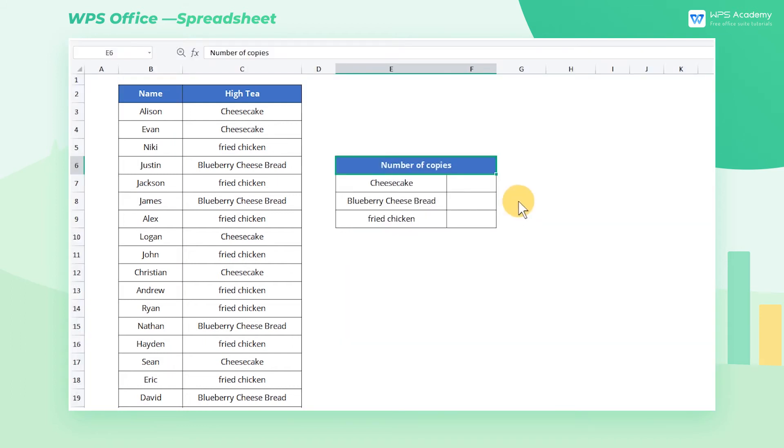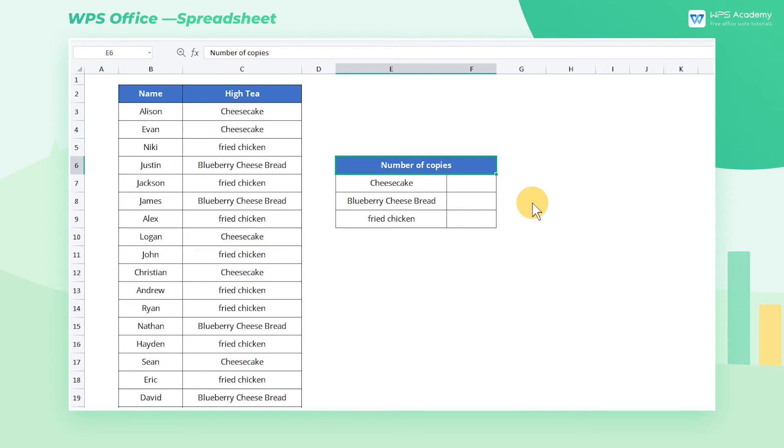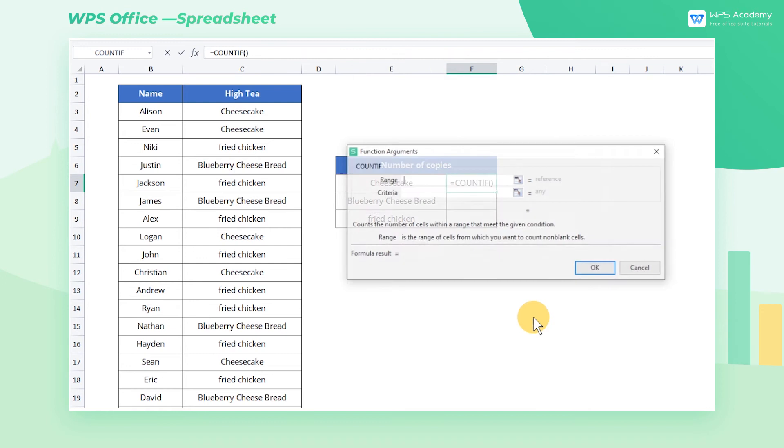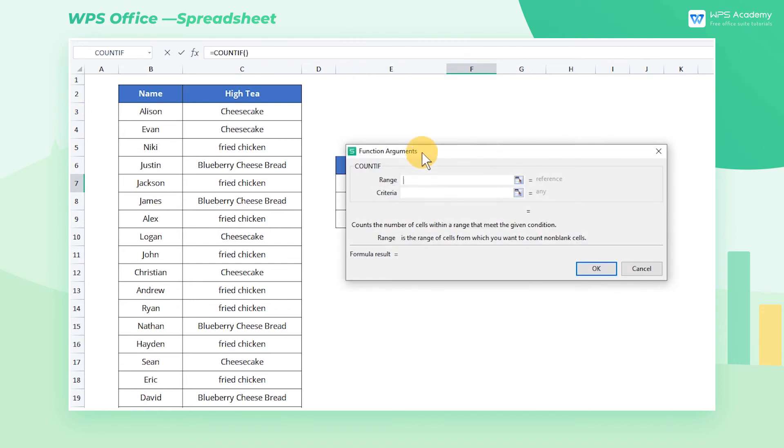We now need to calculate the amount of cheesecake that we have ordered. Click cell F7 and click Insert Function to find the countif function. Click the OK button, now a dialog box will pop up.